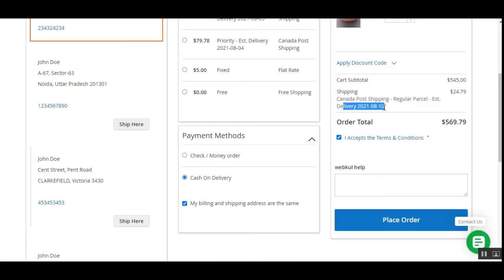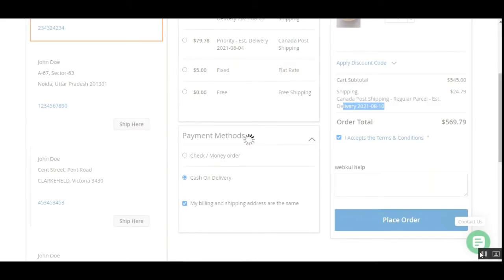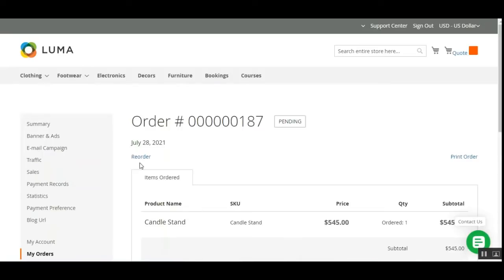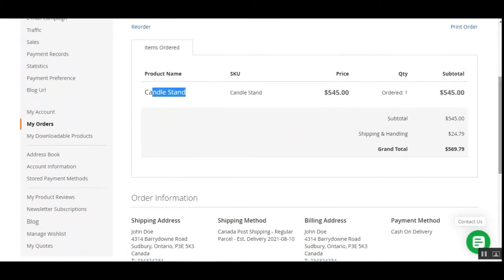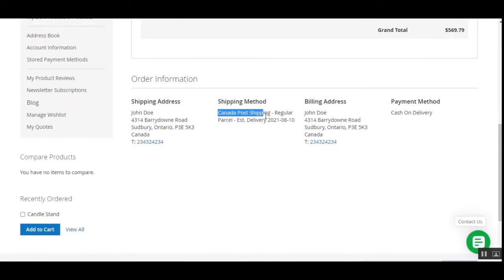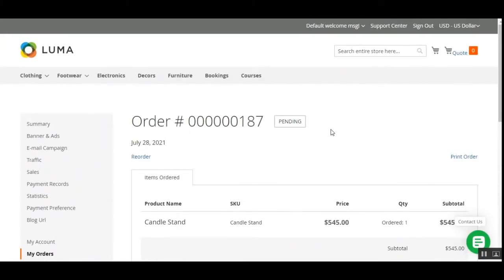Here customers can see their selected shipping — Canada Post Shipping — and the method is Regular Parcel with the estimated delivery date. Let's tap on the Place Order button. The order will be placed in a few seconds and we'll see a success message. Here's order number 187 that we just placed as a customer. The product is the Candlestand, the shipping amount is $24.79, the shipping title is Canada Post Shipping, the method name is Regular Parcel, and the estimated delivery date is the 10th of August 2021.